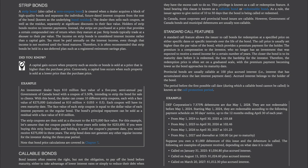Standard call features allow the issuer to call bonds for redemption at a specified price on either specific dates or specific intervals over the life of the bond. The call price is usually set higher than par value, providing a premium payment for the holder as compensation for losing a fixed-income investment. The redemption price is often set on a graduated scale, with the premium becoming lower as the bond approaches maturity. Provincial bonds are usually callable at 100 plus accrued interest. The period before the first possible call date, during which a callable bond cannot be called, is known as the call protection period.